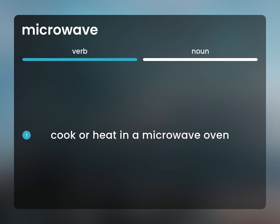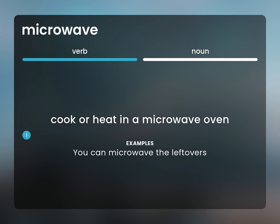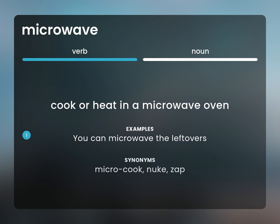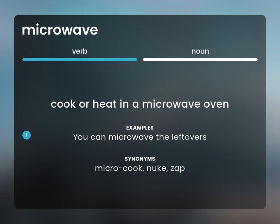Cook or heat in a microwave oven. You can microwave the leftovers. Synonyms: micro-cook, nuke, zap.